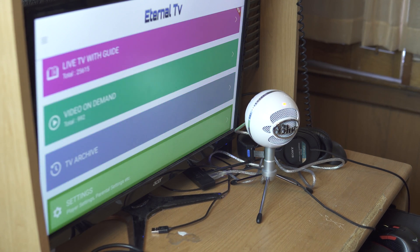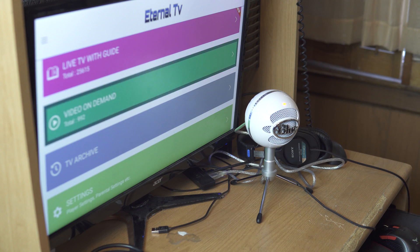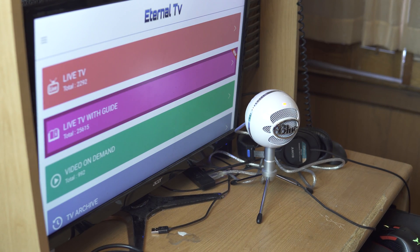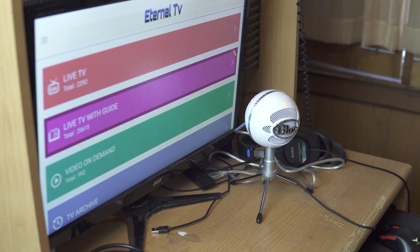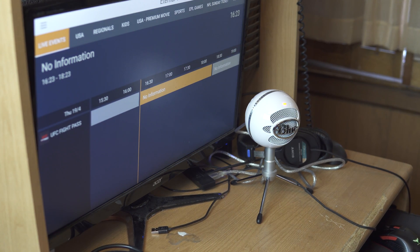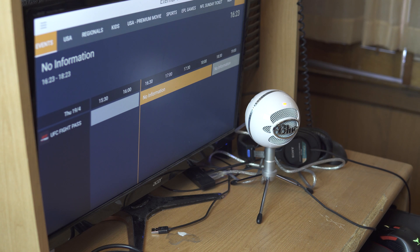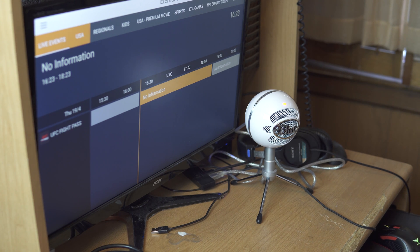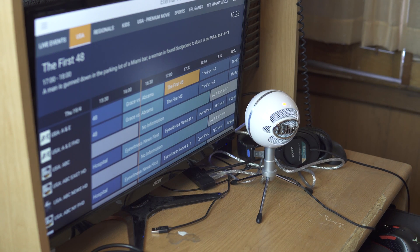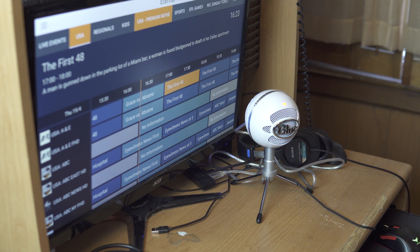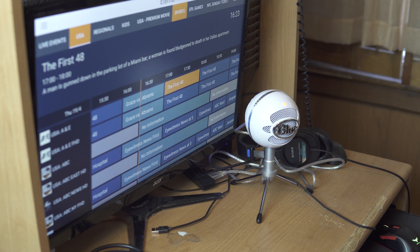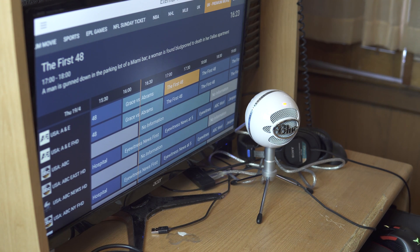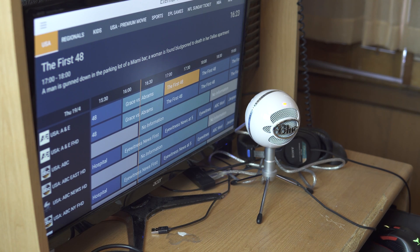This is the interface right here. You got your live TV from all over the world, all the sports.